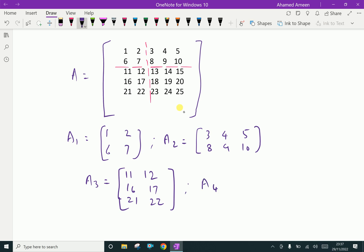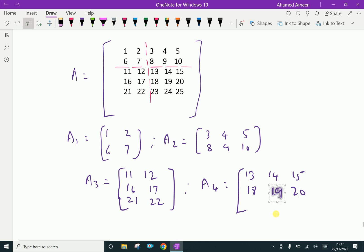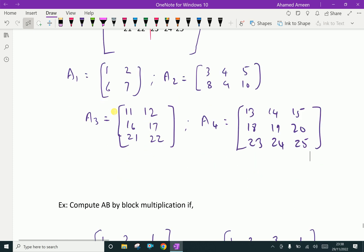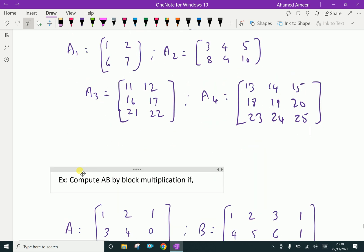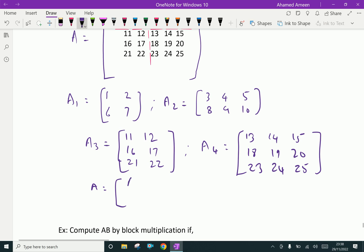Then A4 equals the block containing elements 13, 14, 15, 18, 19, 20, 23, 24. These are the sliced matrices, that is the block matrices. Combined, matrix A can be written as A = [A1 A2; A3 A4].